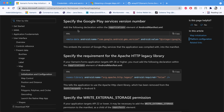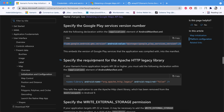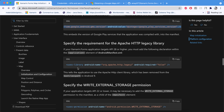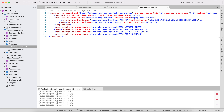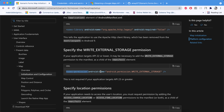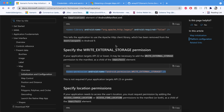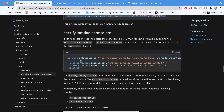We also need to add a declaration within the application tag. If you are specifying a specific Google Play Services version number, you can add it there. This is the code I have added to complete the maps integration, including the external storage write permission.